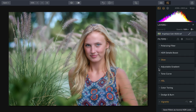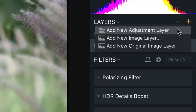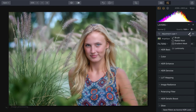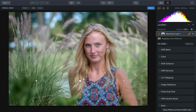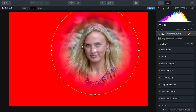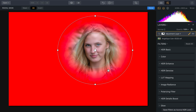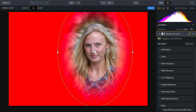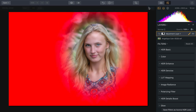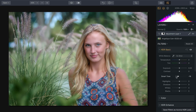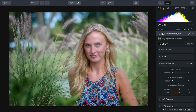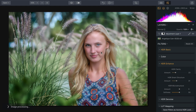One thing I really like about Aurora is that it supports layers — you can add a new image, texture layer, or adjustment layer. For example, let's add a radial mask and draw it right over our subject's face. Using the mask controls, I can see exactly where we're going to adjust the image. I've masked out the area of her face. Now using Smart Tone, HDR Enhance with Smart Structure and Clarity, I can bring out the surrounding fauna while completely leaving her facial features alone — enhancing only the area that surrounds her.